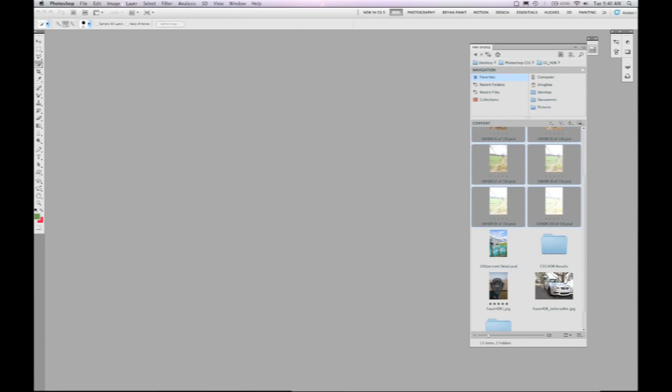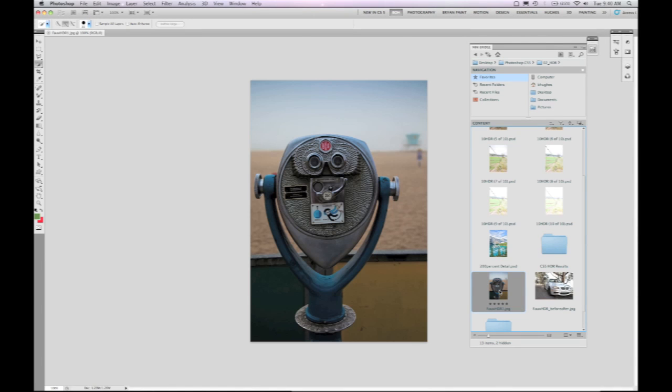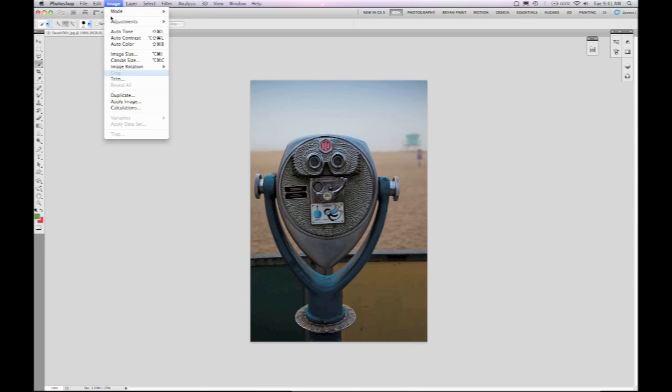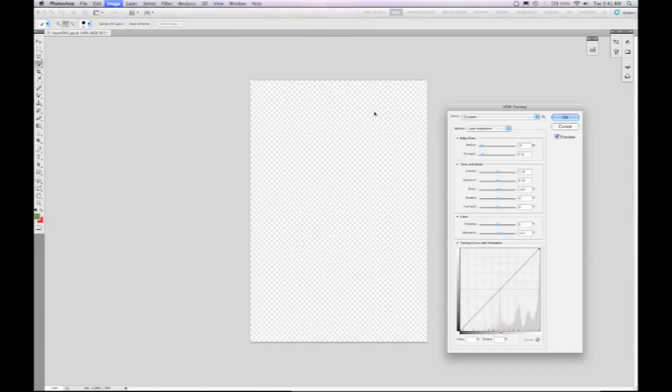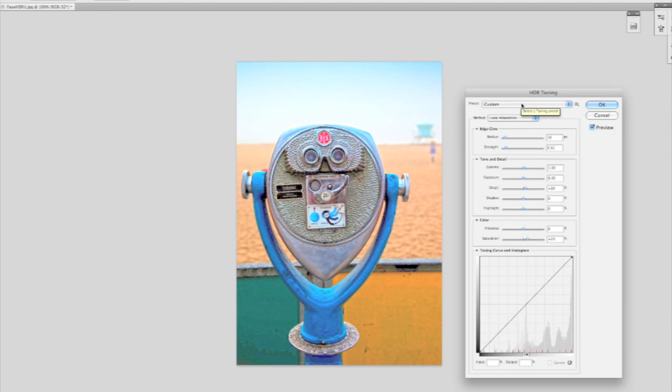Next thing that I want to show you is what we're doing with single image HDR. And the idea here is that we want to emulate HDR toning. We have a single image and maybe we want to mimic that aesthetic that we just saw in HDR. Or maybe we just want to do some things we weren't able to do to our images prior.